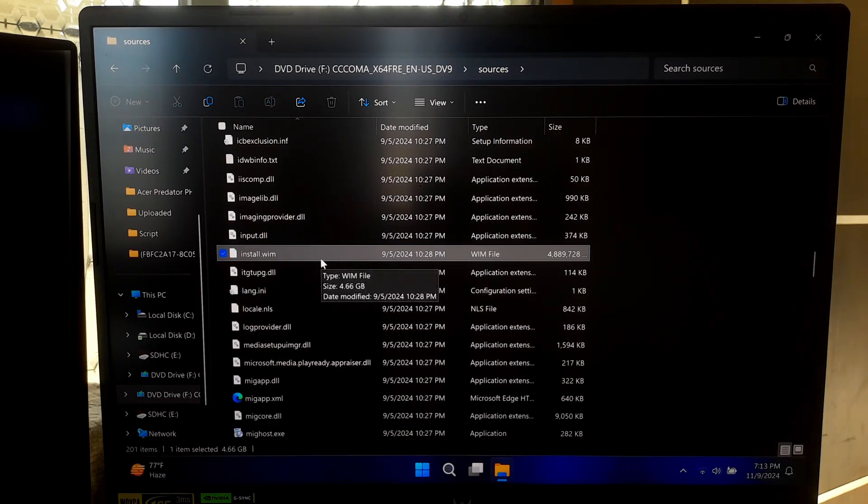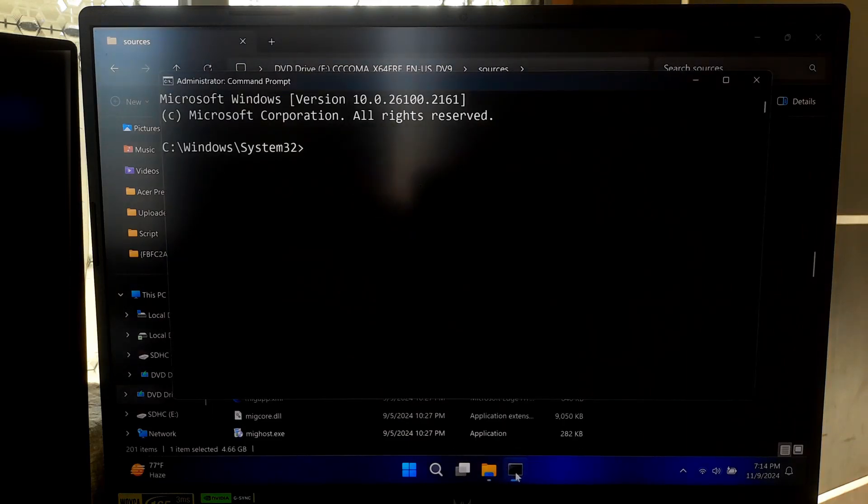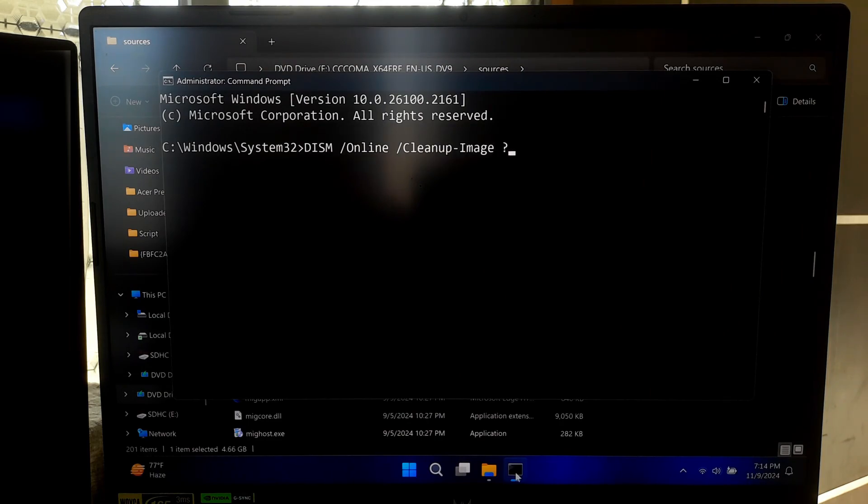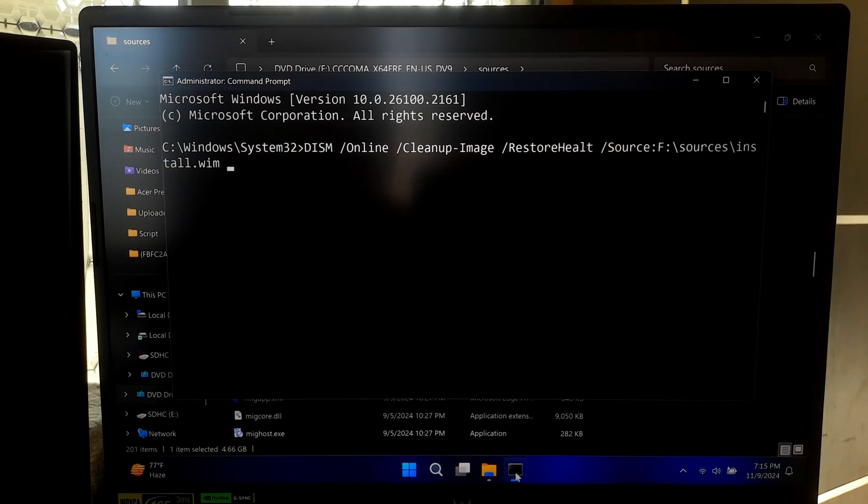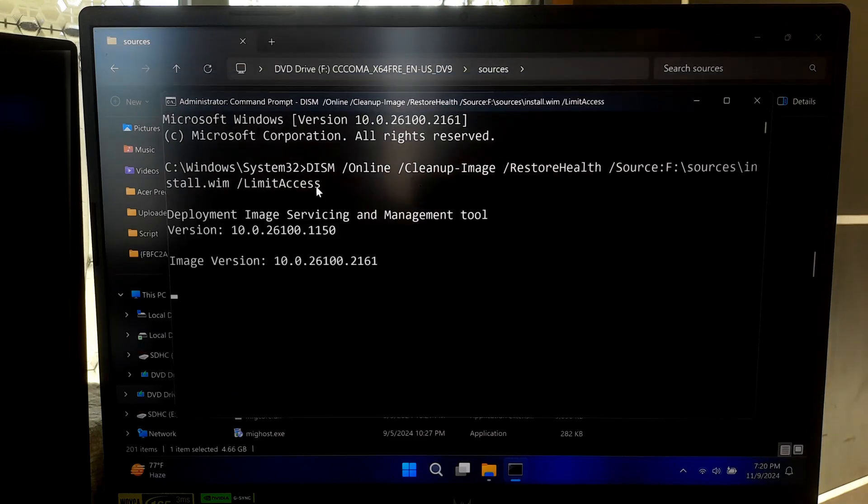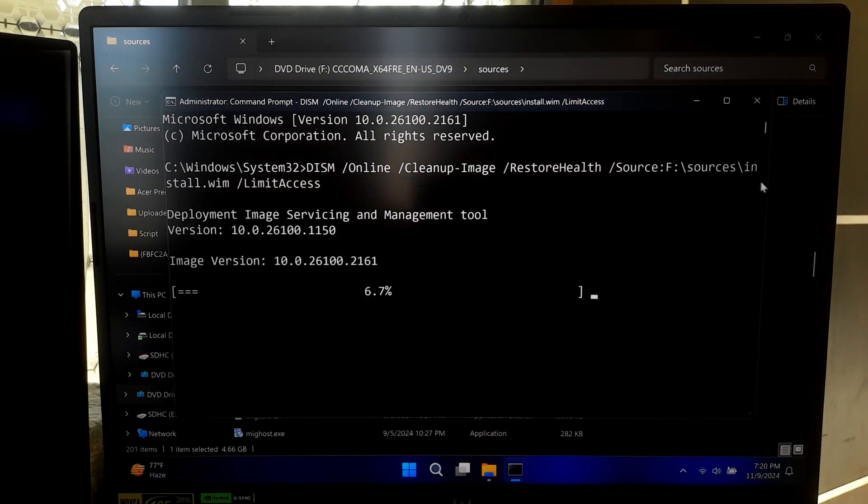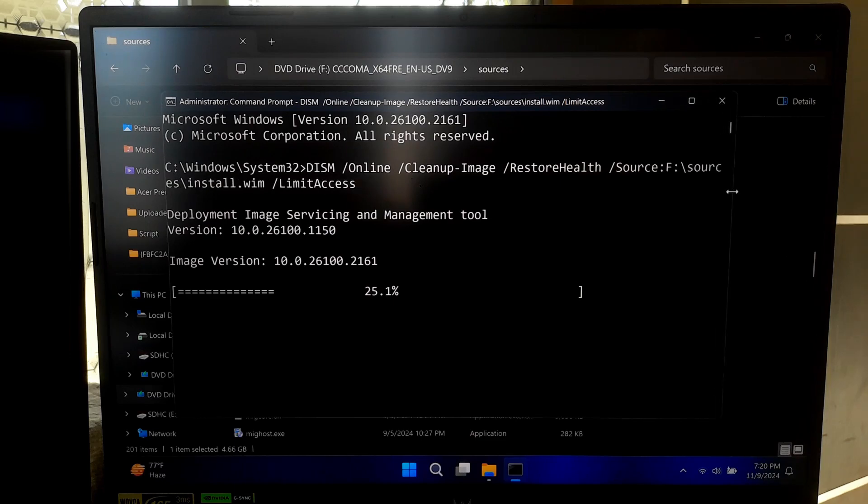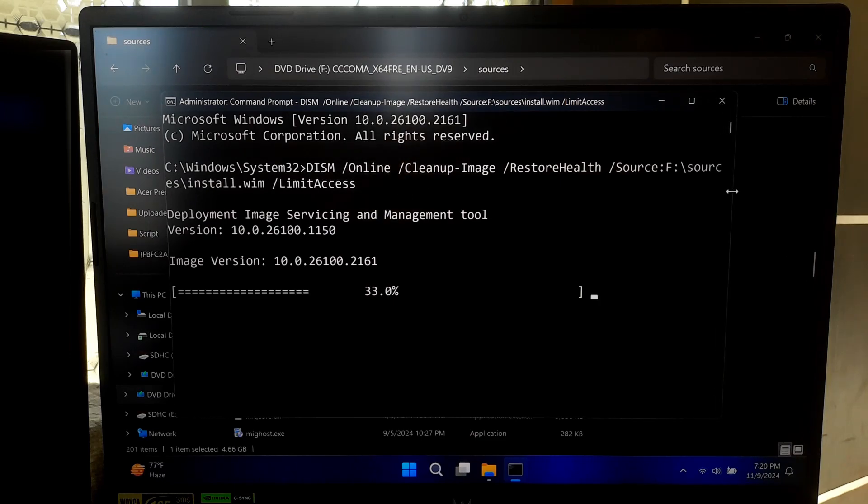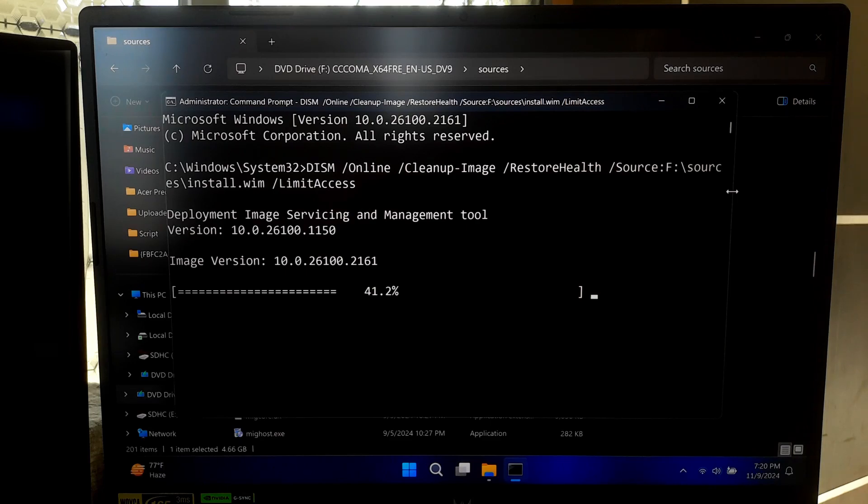However, now that you have identified the drive letter of your installation media, now run the following command. Now paste the path of install.wim file and press enter. Adding forward slash LimitAccess tells DISM not to use Windows Update and to rely solely on the local source. DISM will now attempt to repair the Windows image using the files in install.wim. The process may take some time depending on the extent of the corruption and system performance.